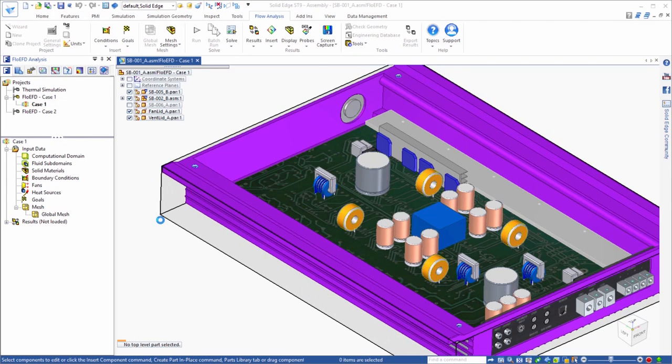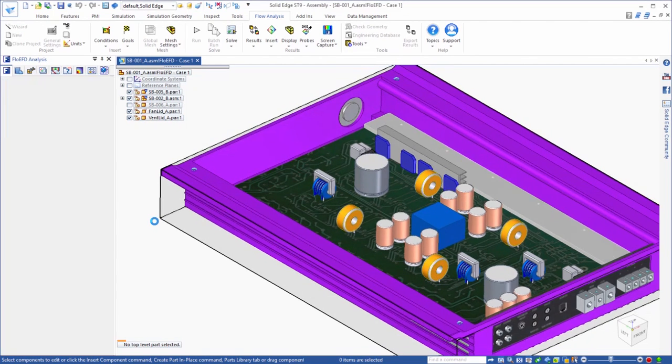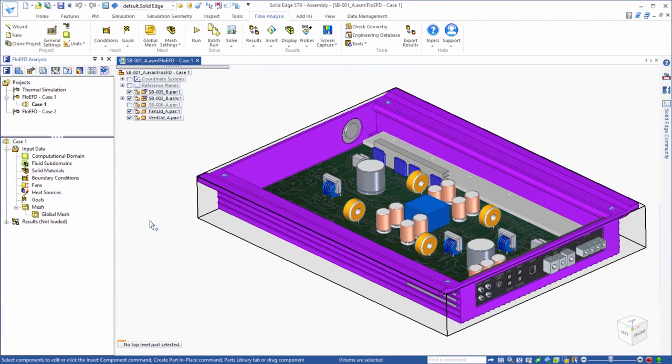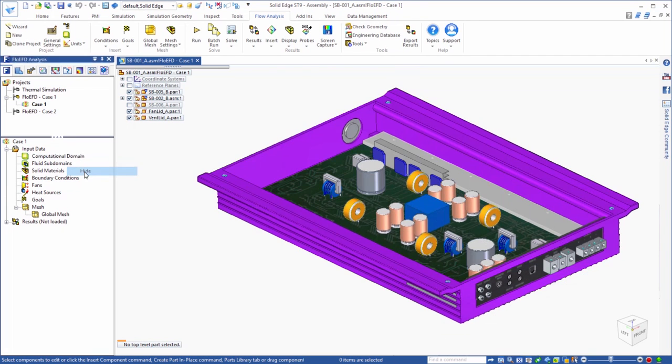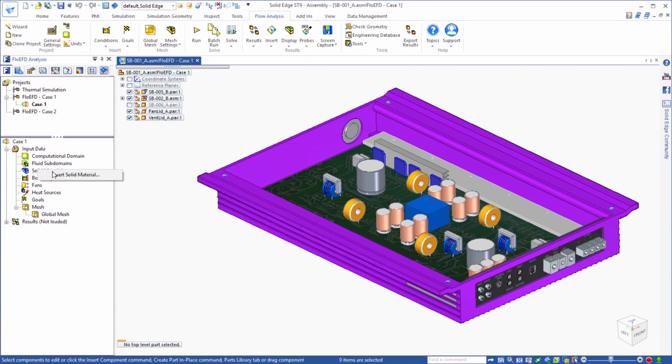Now we need to finish setting up the model by assigning the remaining inputs. We can see that the computational domain is recognizing the model properly, so we can go ahead and hide it and get started by assigning materials to the components that are not made of the default material of aluminum.